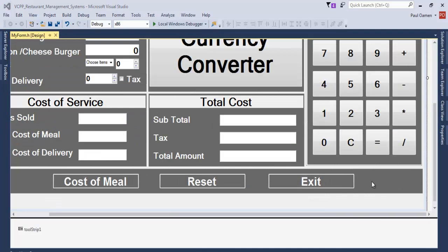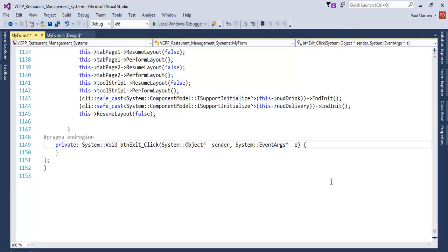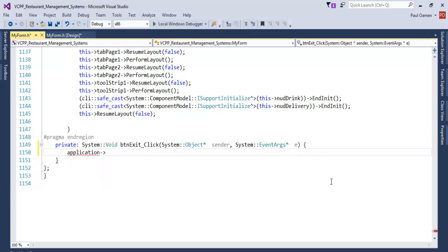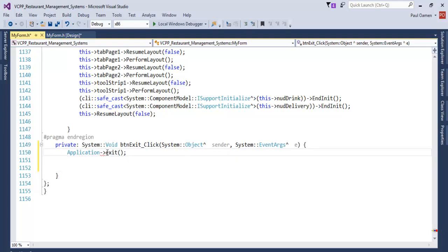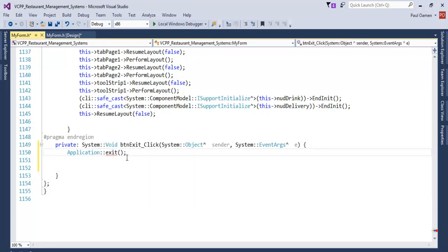The first thing I'd like to do is double-click on the Exit button and enter the following line of code: Application::Exit. That takes care of the Exit functionality.